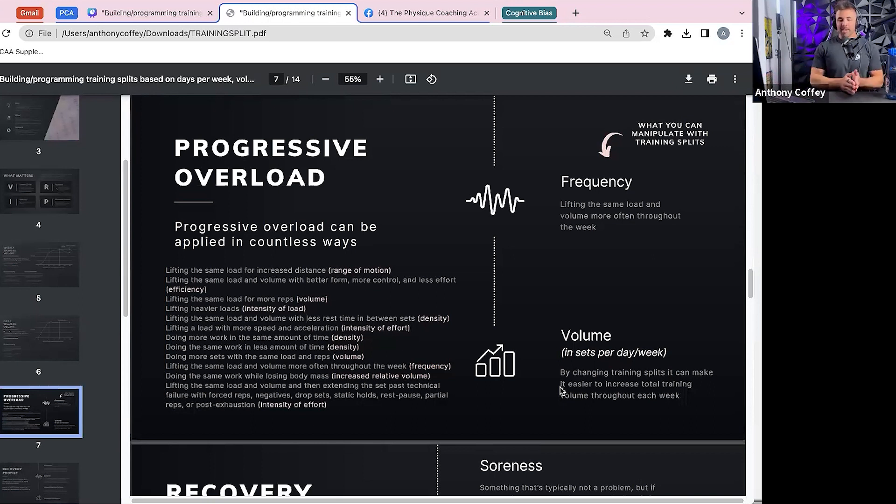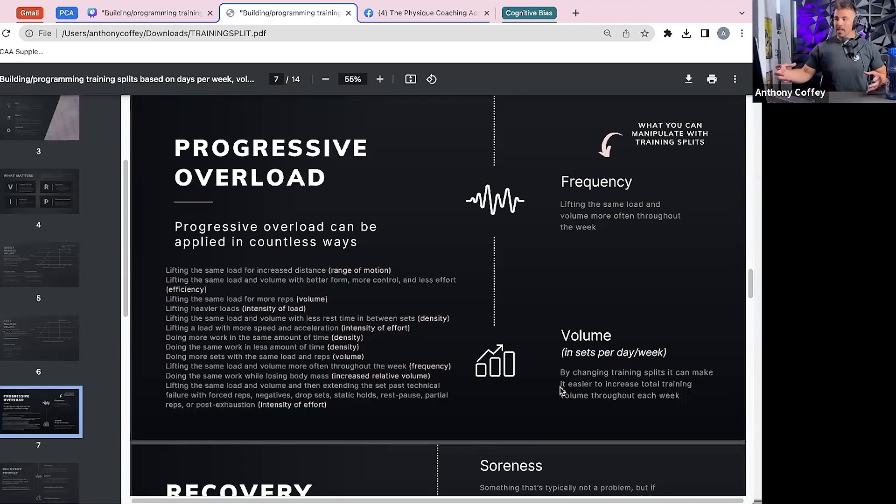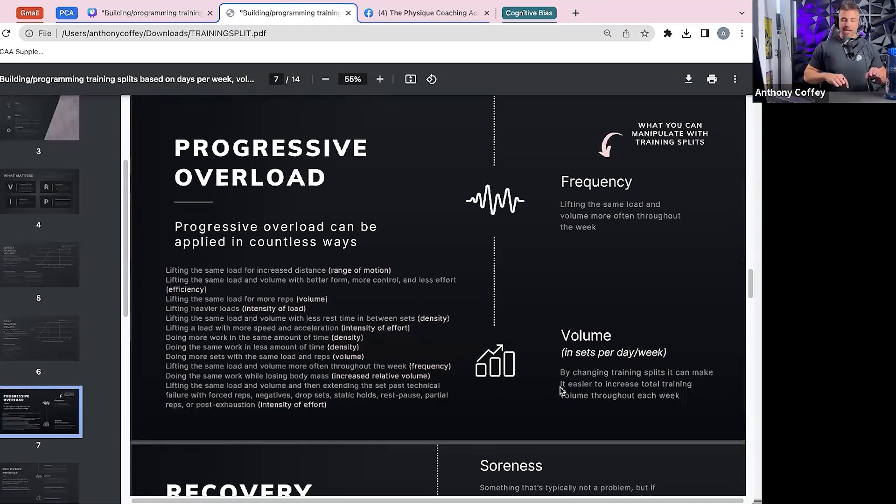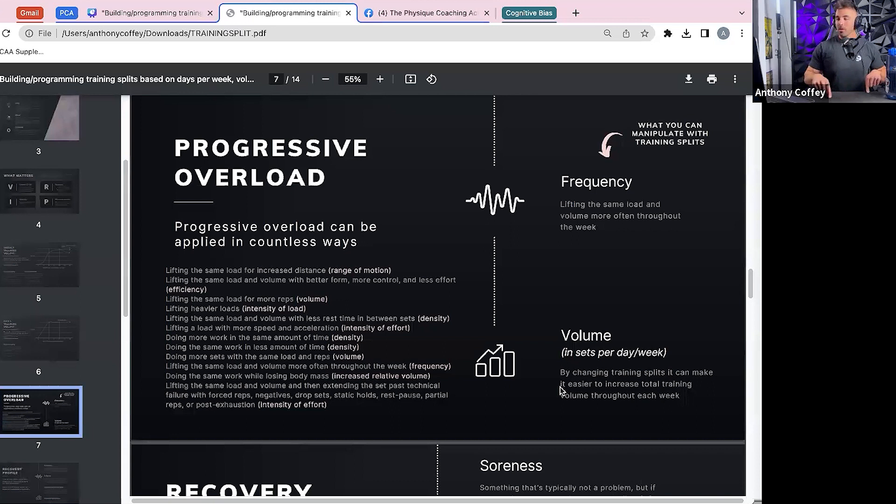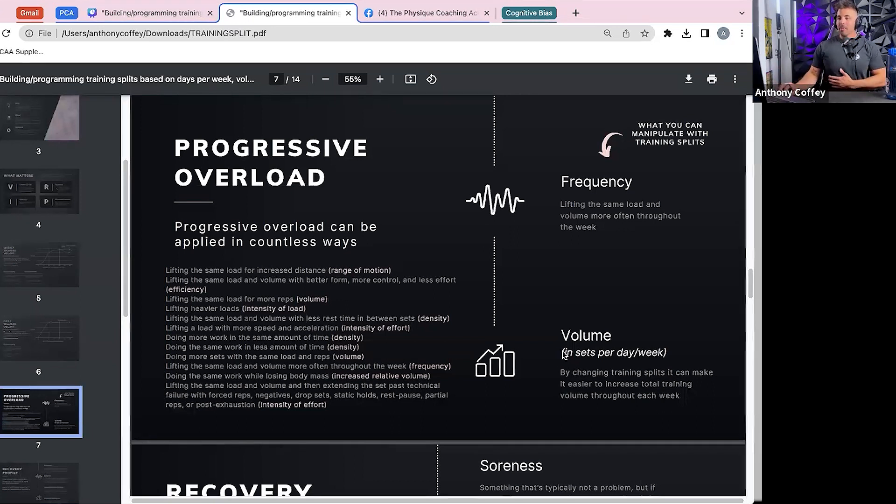but even simply by lifting the same weight, the same sets, the same reps, but more frequently through the week is an equally good form of progressive overload. And based on a split, you can do that. Going from just having one chest day to let's say an upper lower body split where you're hitting chest now twice a week or a full body three, four, five times a week. That's where it typically goes.